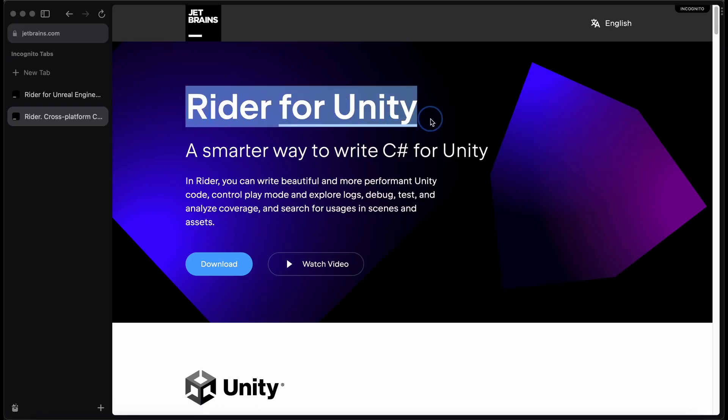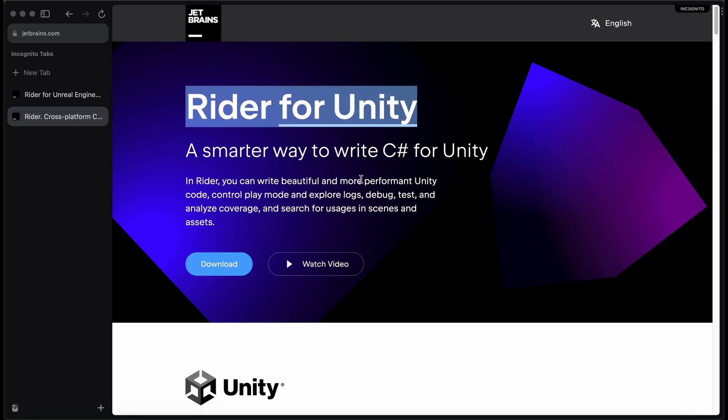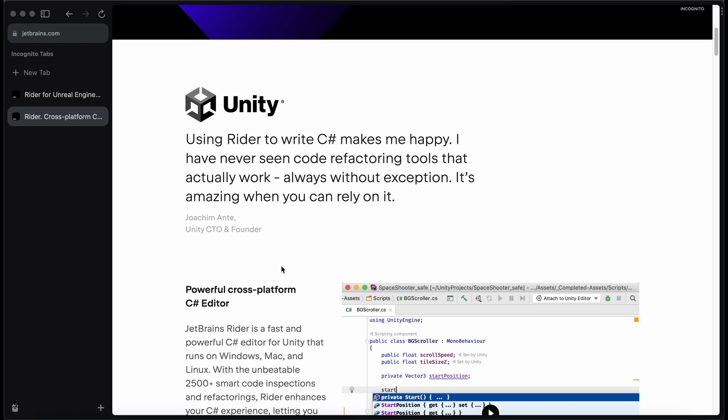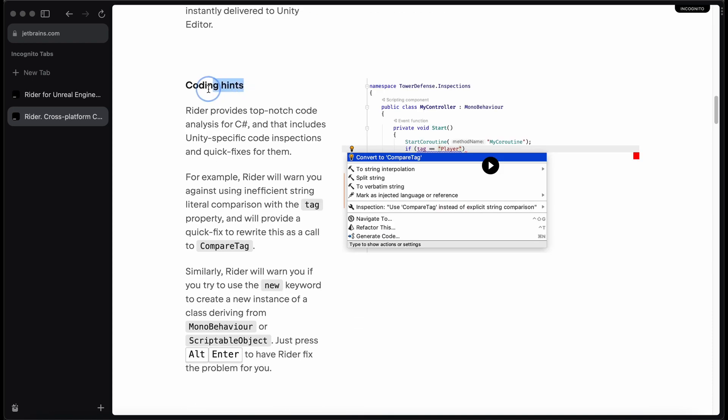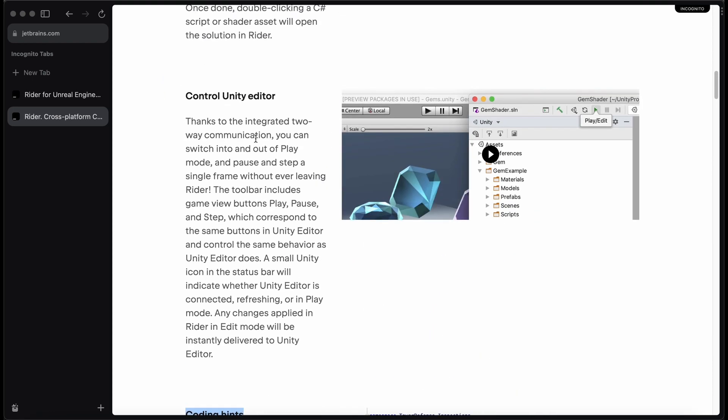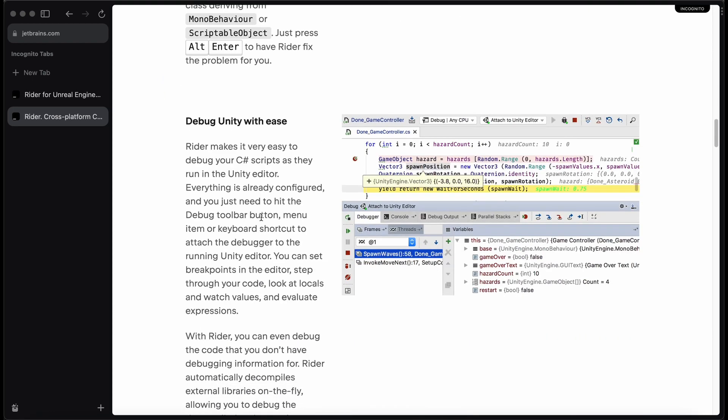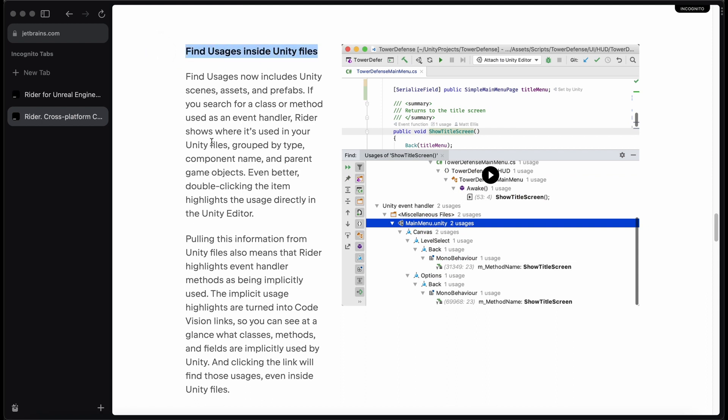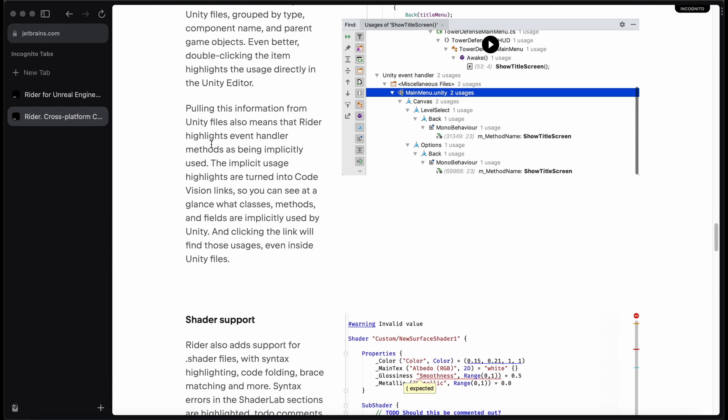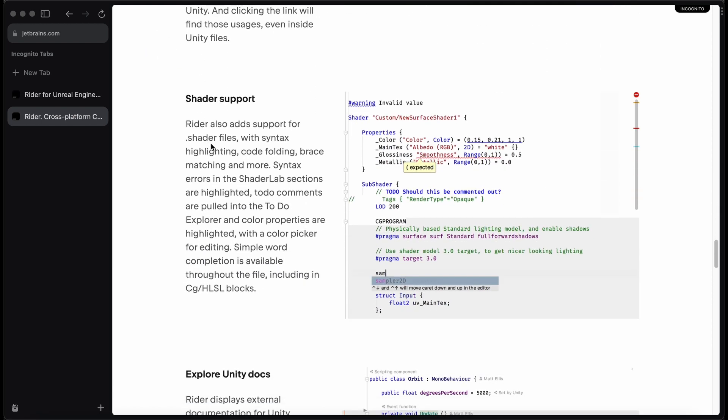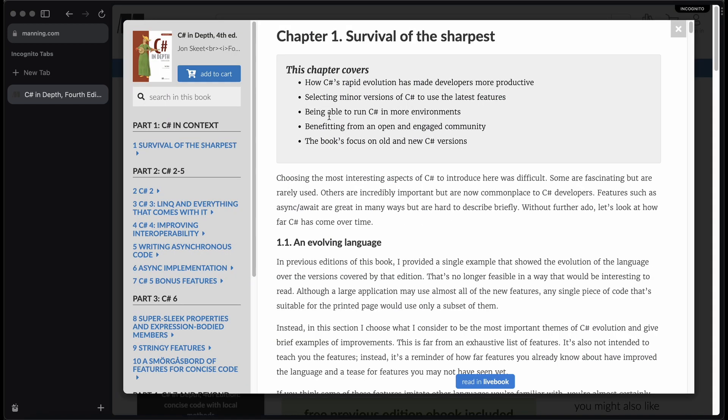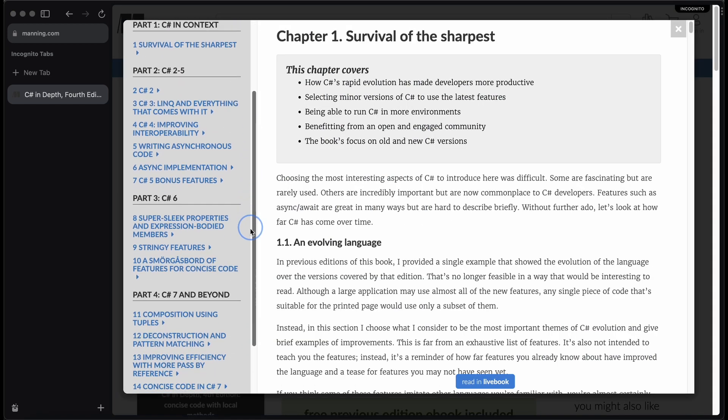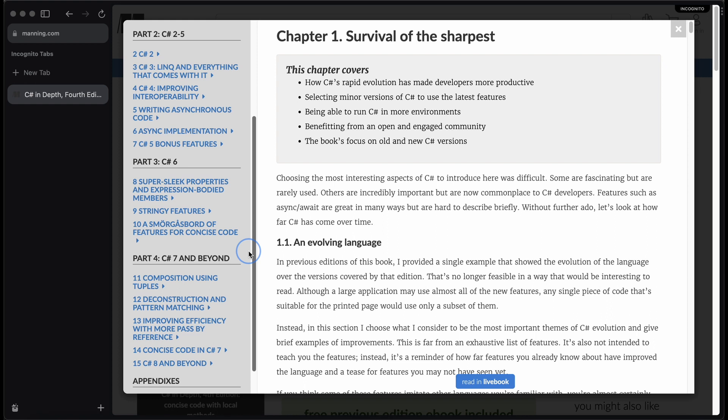As for Unity, I admit that I don't spend as much time tweaking prefabs or working inside of the engine itself. Instead my focus lies more on feature-oriented development and C# programming. Rider is my preferred editor when it comes to writing C# code. Additionally, whenever coding in C# I always have C# in Depth by my side, which is a book that has proven to be invaluable as a reference tool, offering comprehensive answers on various subjects.